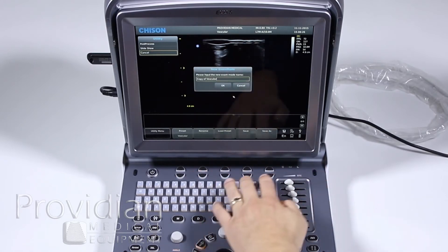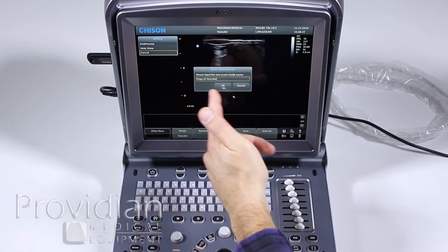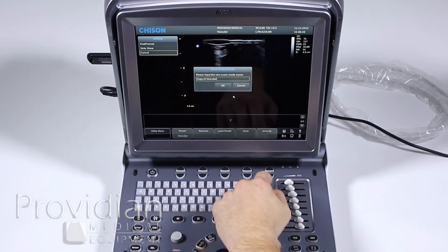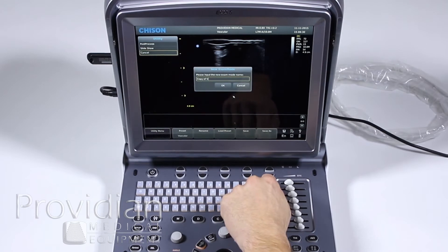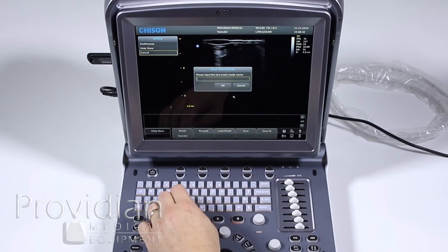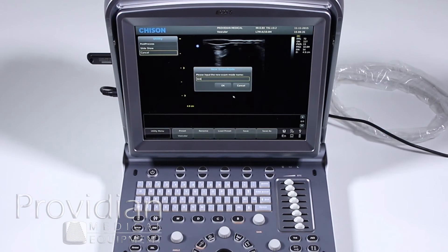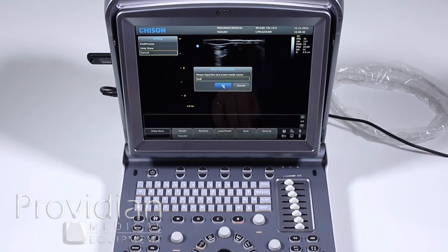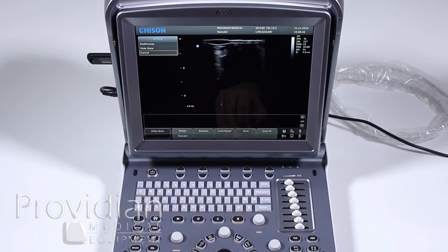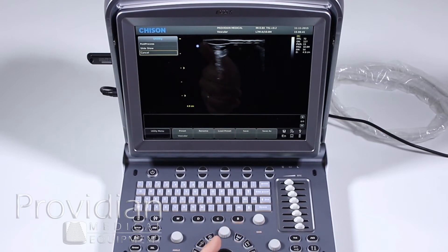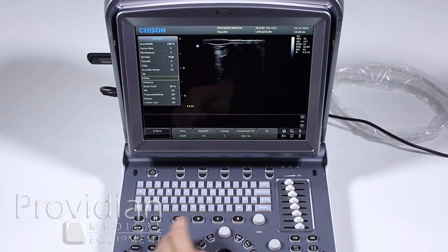And it's going to say, what do you want me to call this? It says copy of vascular. Instead I can just write test and click okay. And now I have my own preset named test. How do we know that?